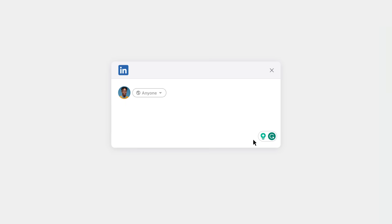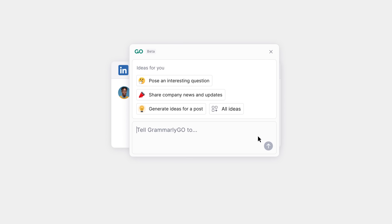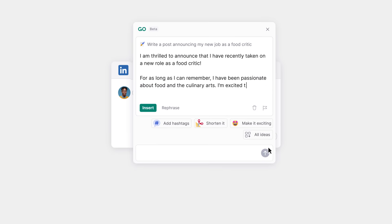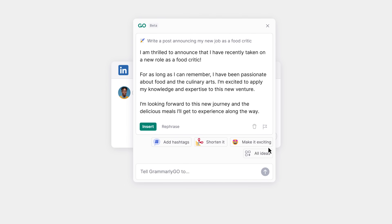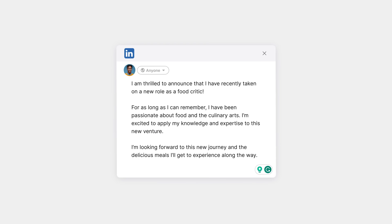When you need to compose something quickly, prompt Grammarly Go with a few words and you've got it, right in the app where you're working. No more switching tabs and interrupting your flow.